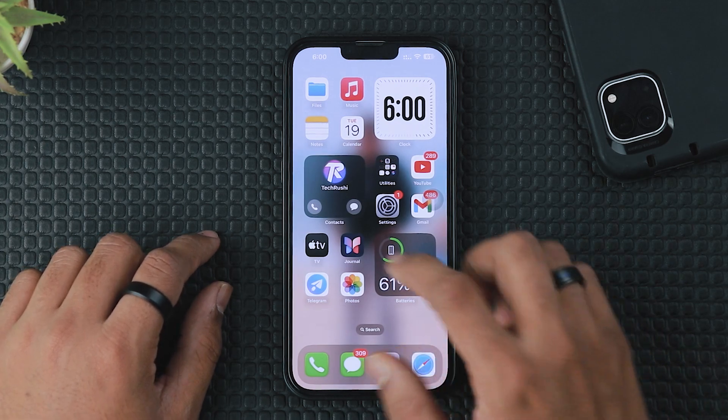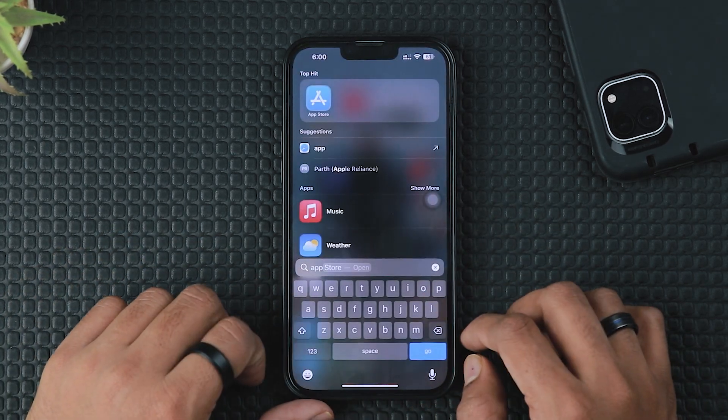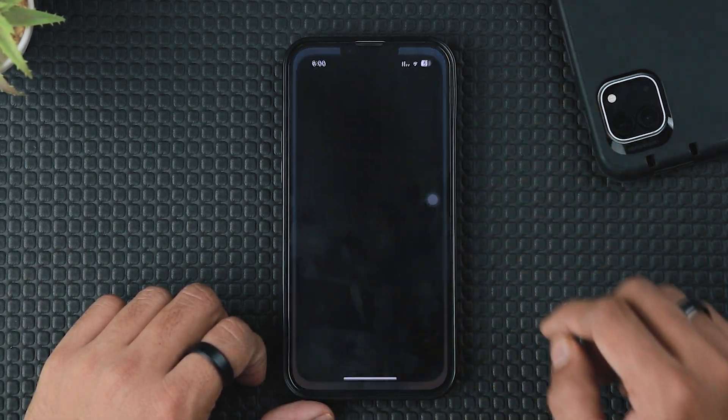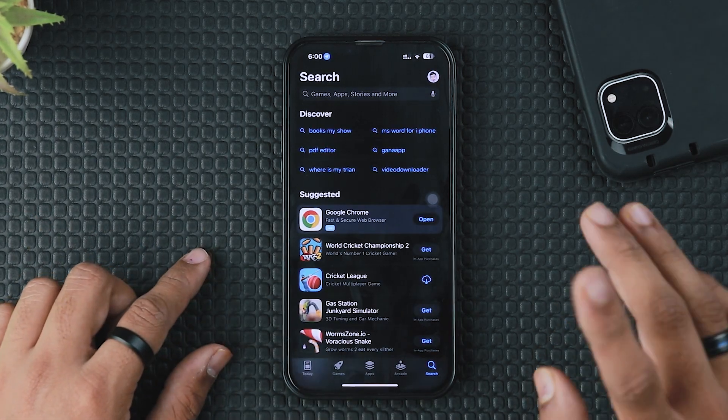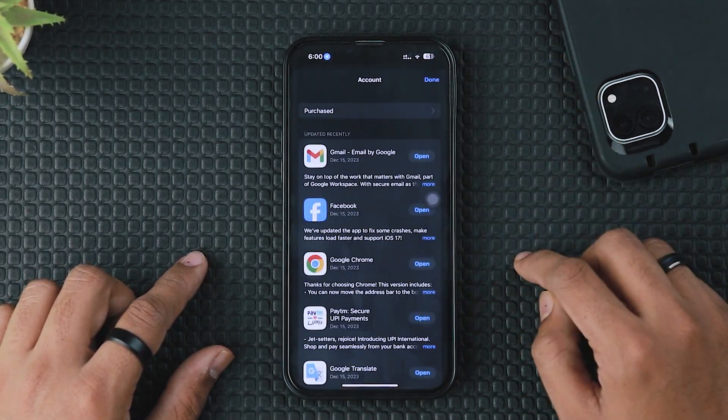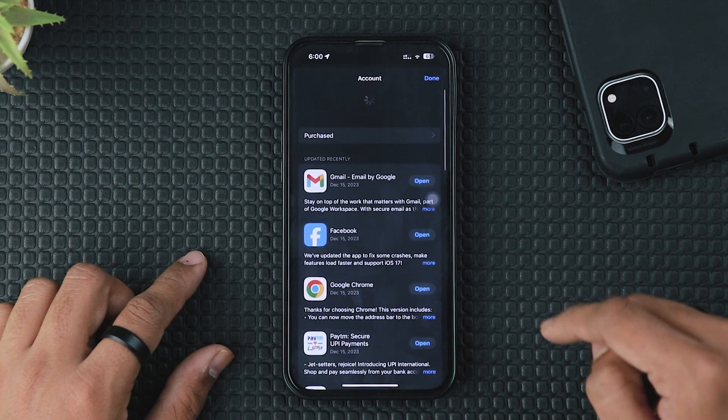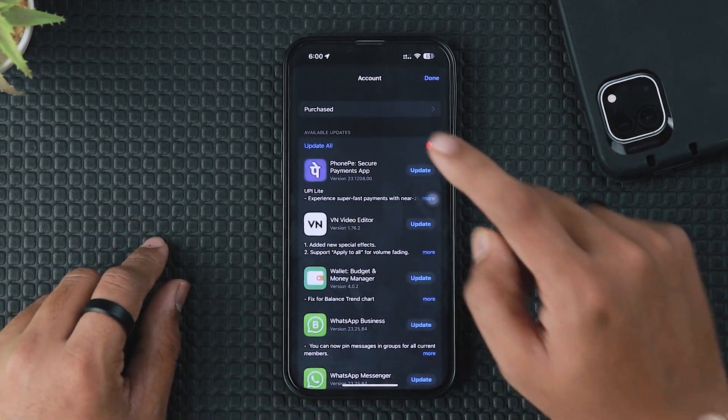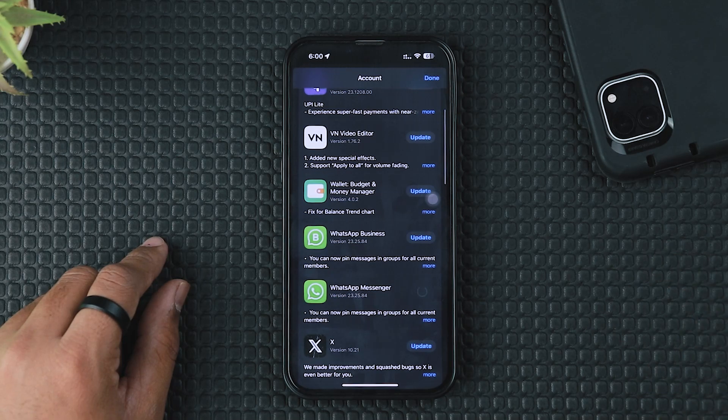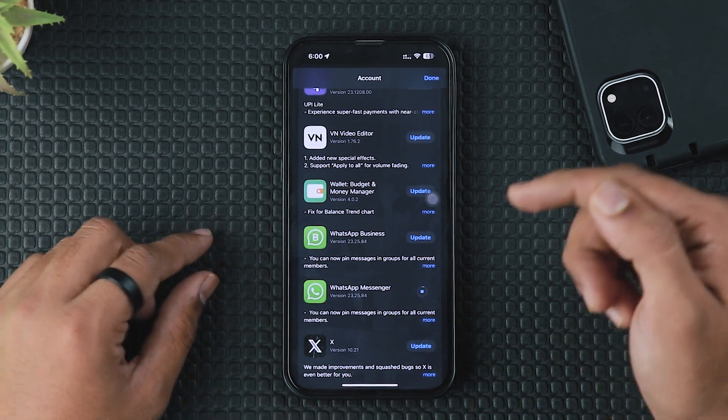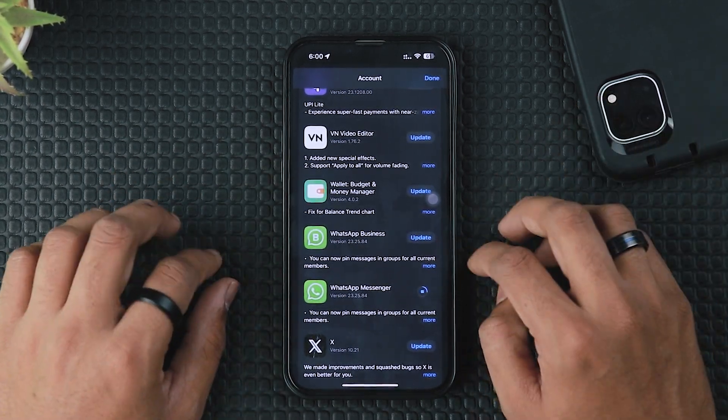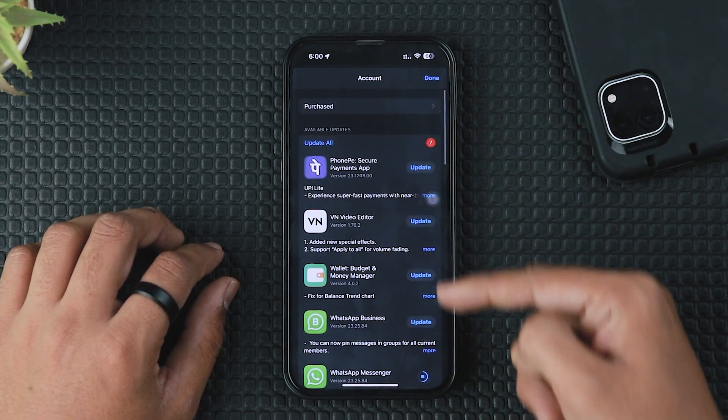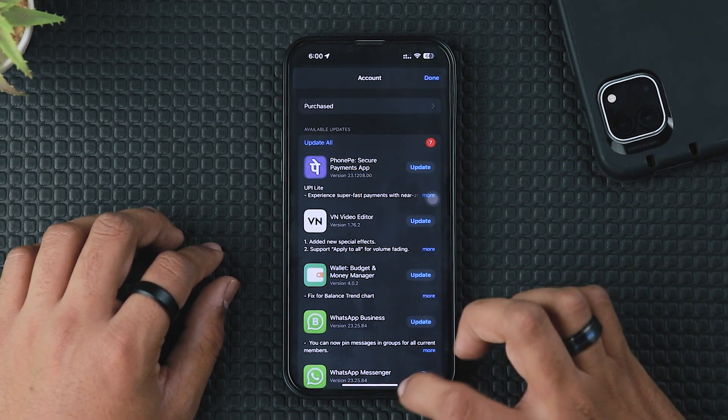The next method is to update each and every app from the App Store. Open the App Store, tap on the profile picture, and refresh this page to check whether any new app updates are available. If you find any app updates, just tap on the update button and download the latest version. With these updates, you can save your space as well as save some battery health.